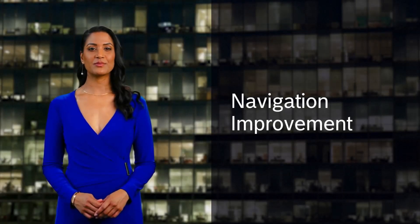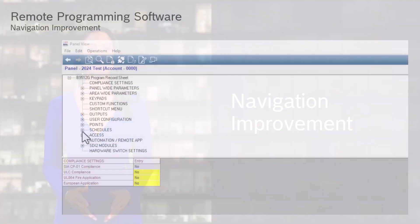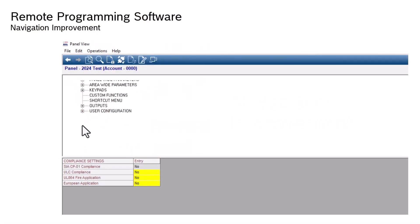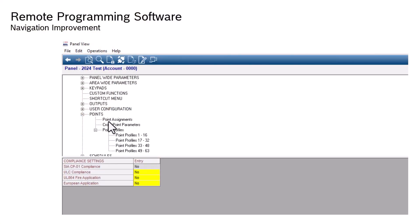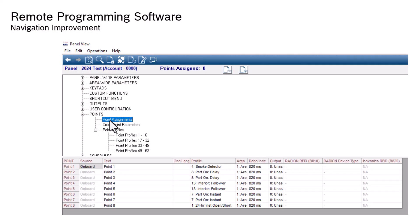Navigation Improvement. Users can navigate more efficiently by directly typing double-digit selections and inputting values into fields, reducing the need for repetitive actions and enhancing usability.